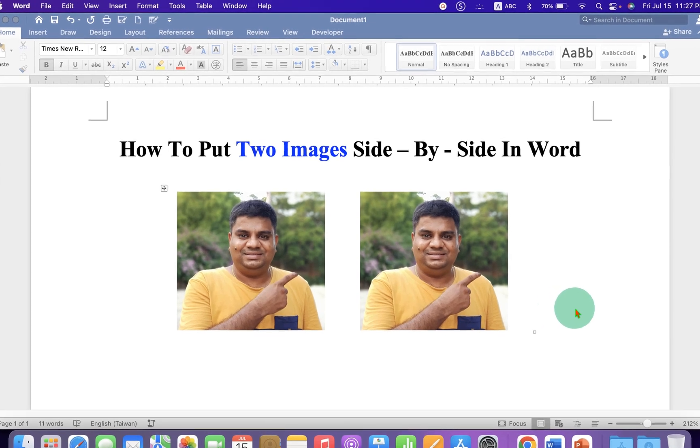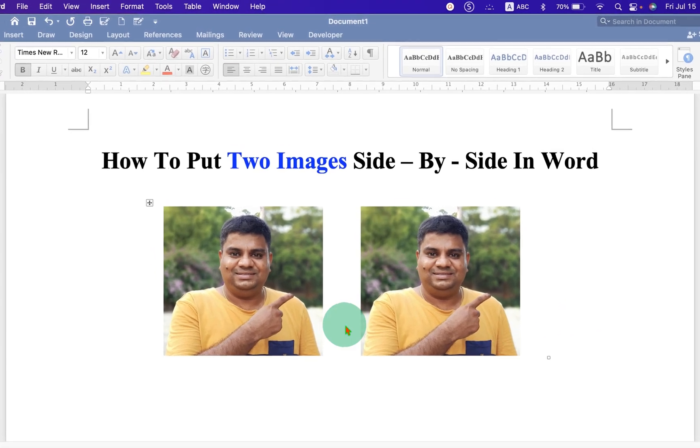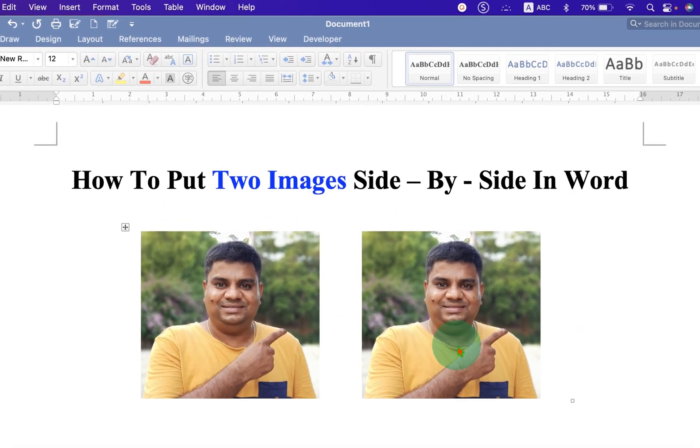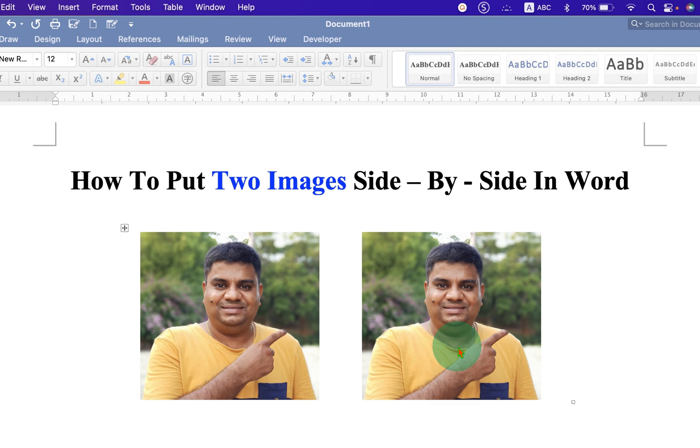In this video, you will see how to put two images side-by-side in Word document. Let's get started.